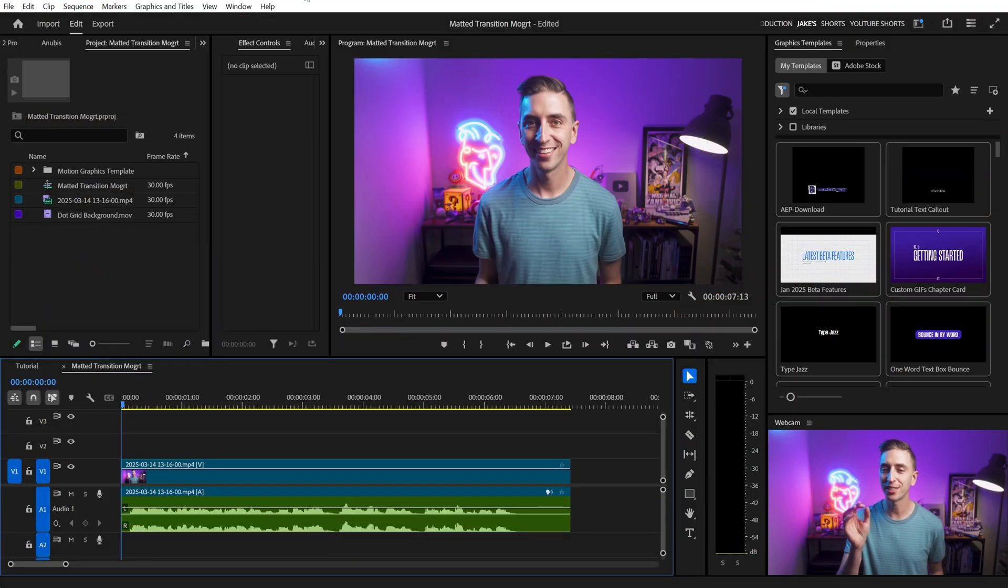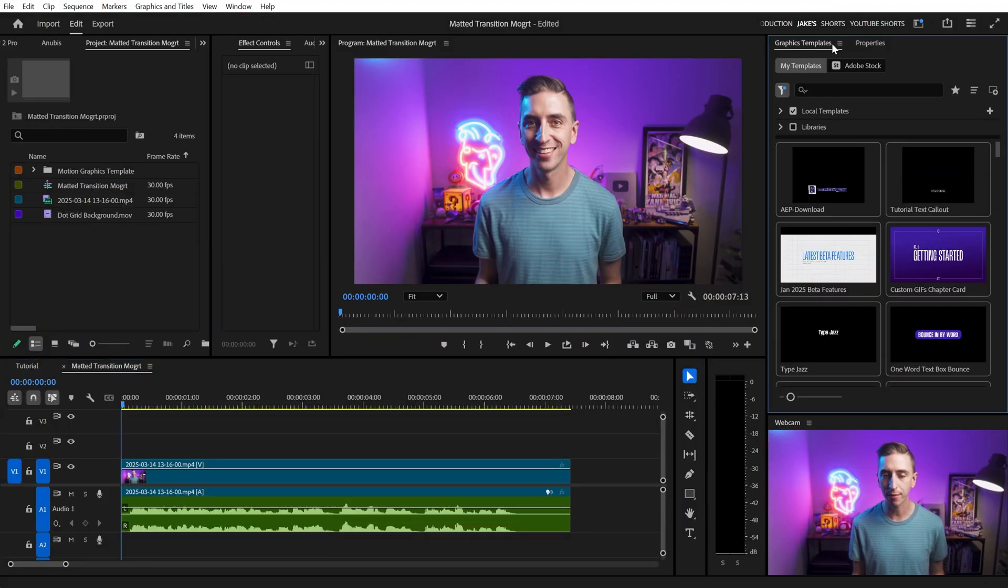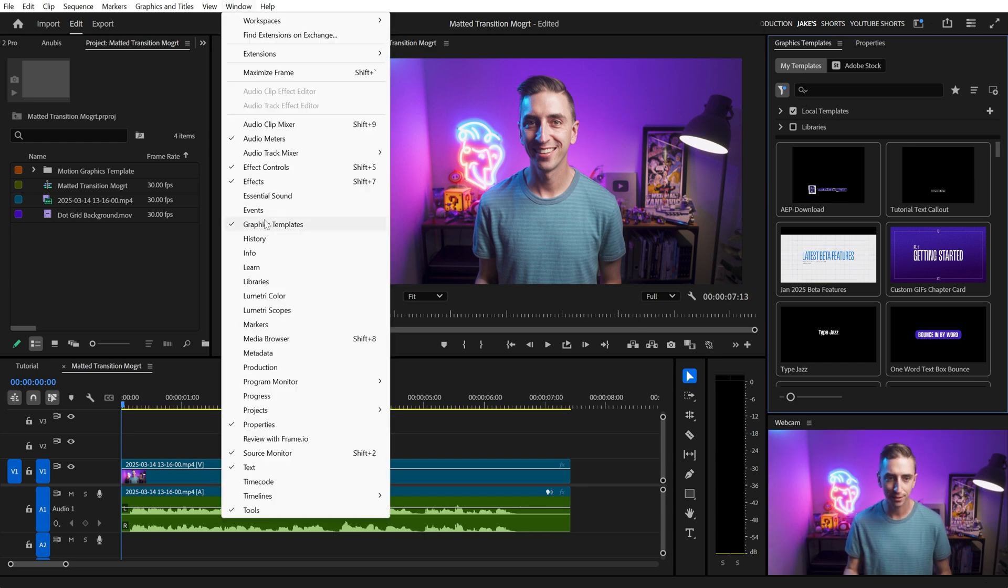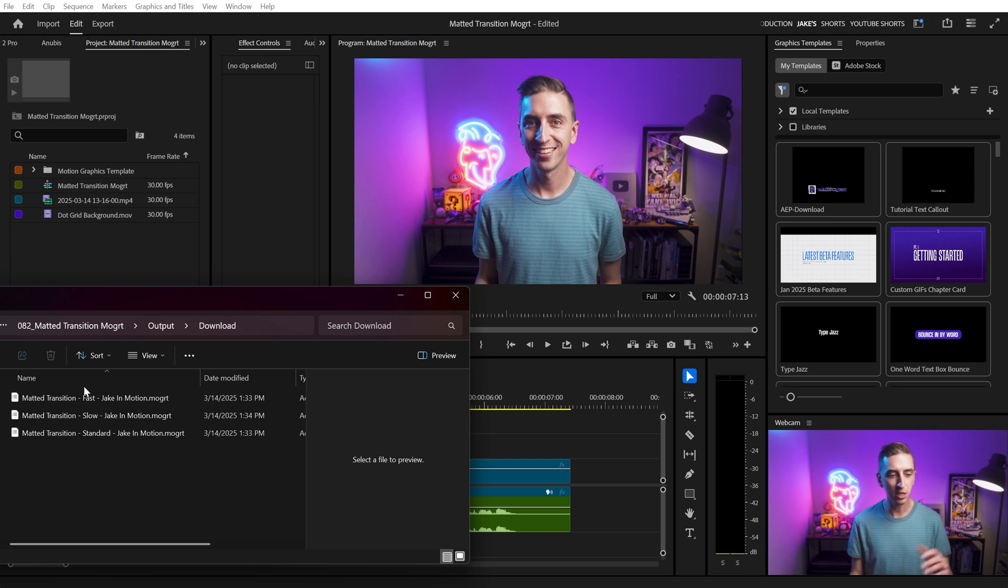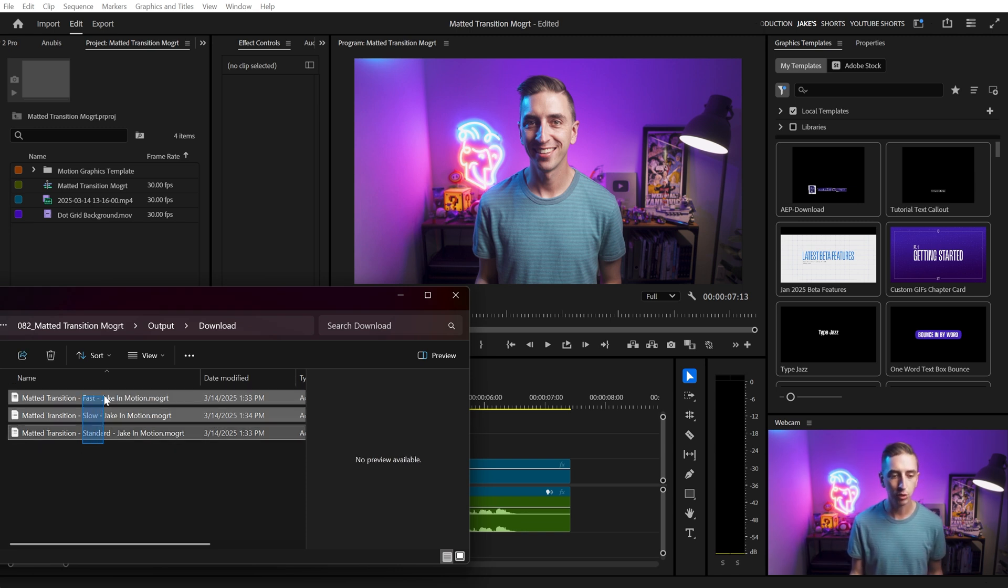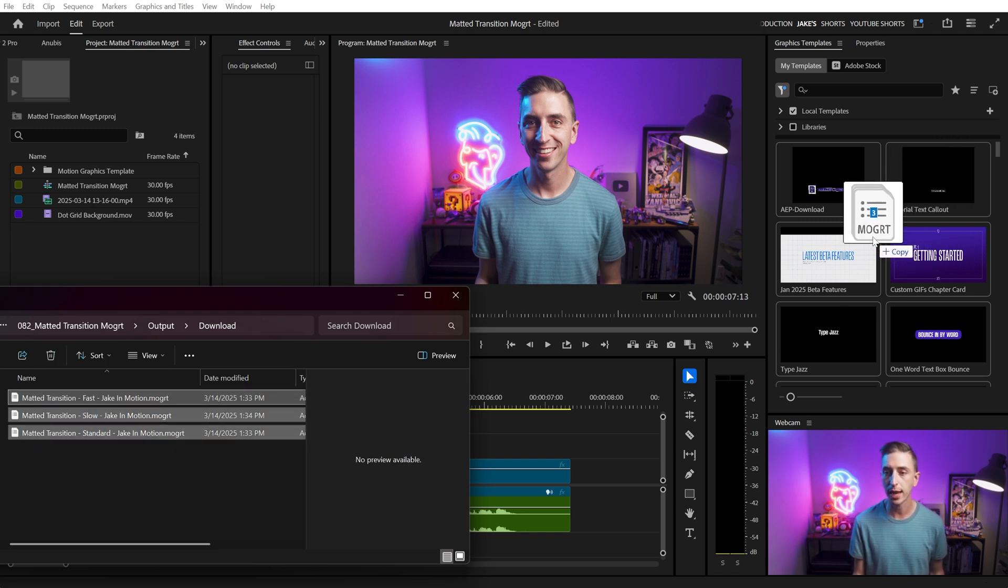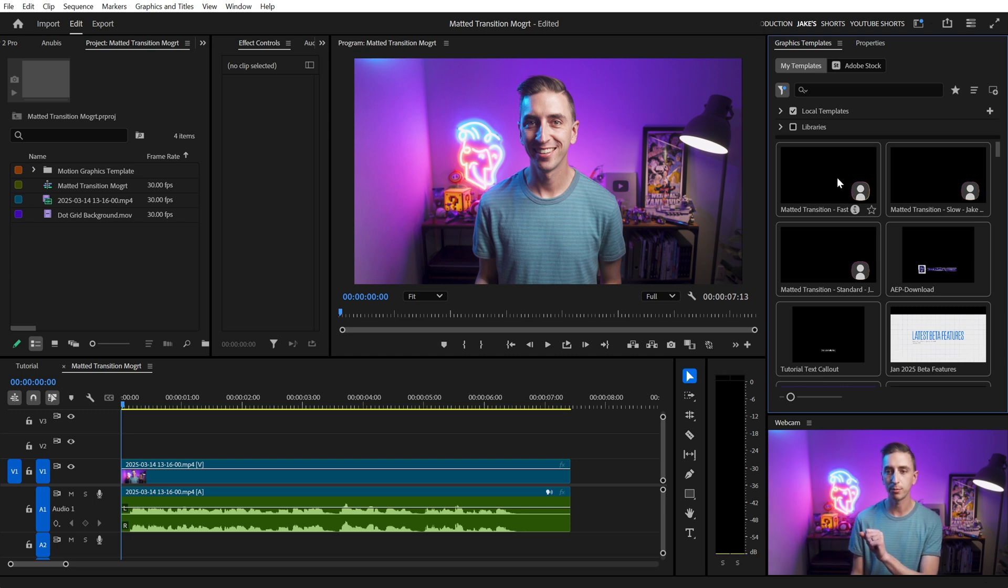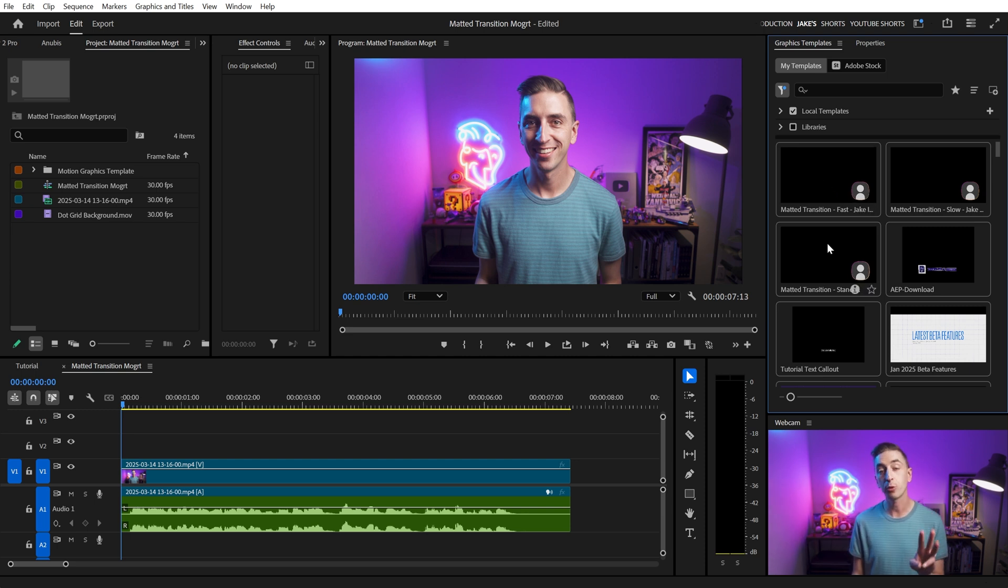After you've downloaded the templates, open up Premiere and make sure that you have the graphics templates panel open. You can find that in the window menu. It used to be called Essential Graphics, now it's Graphics Templates. But then just navigate to those .mogurt files and click and drag them into the browser of that graphics template window, and that installs them into Premiere so you can use them in any project.